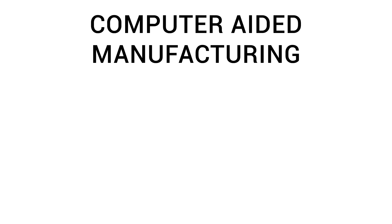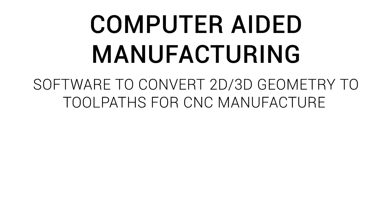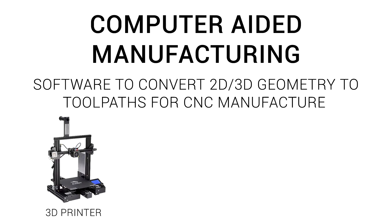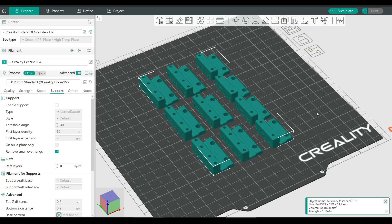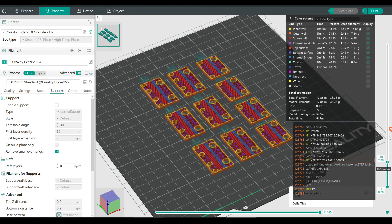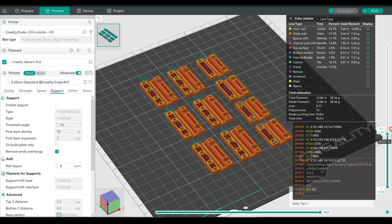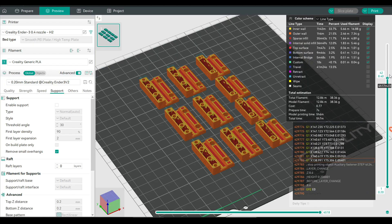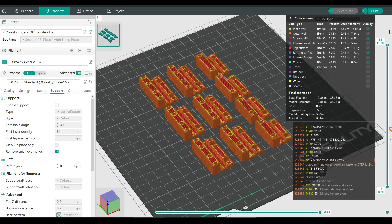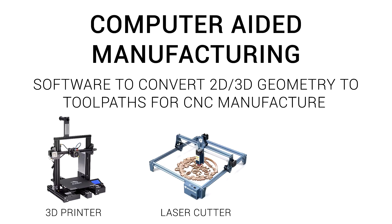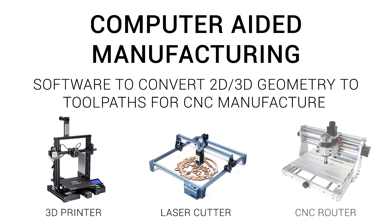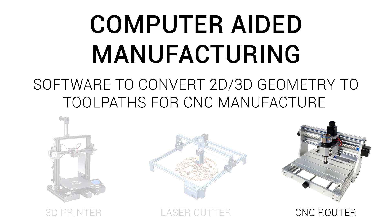I think we should start by explaining quickly what CAM is. It stands for Computer Aided Manufacturing, and in simple terms, it's software to convert 2D or 3D geometry to toolpaths for CNC manufacture. We use a version of CAM all the time when we 3D print, when we take a 3D model like an STL or STEP, and use our slicer to convert it into the individual movements and extrusions that form our 3D print. Laser cutting and engraving also uses CAM software, as does CNC machining, which is the focus of this video.